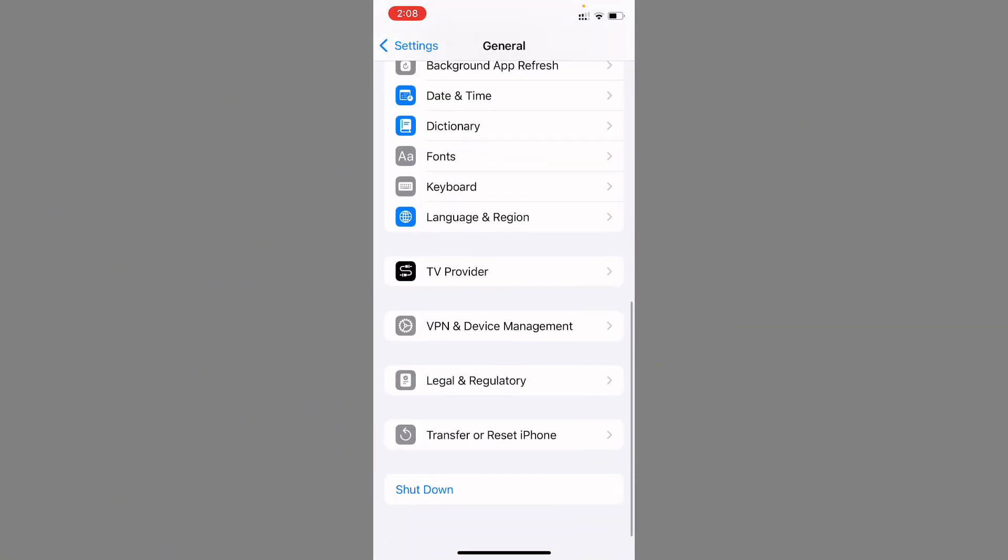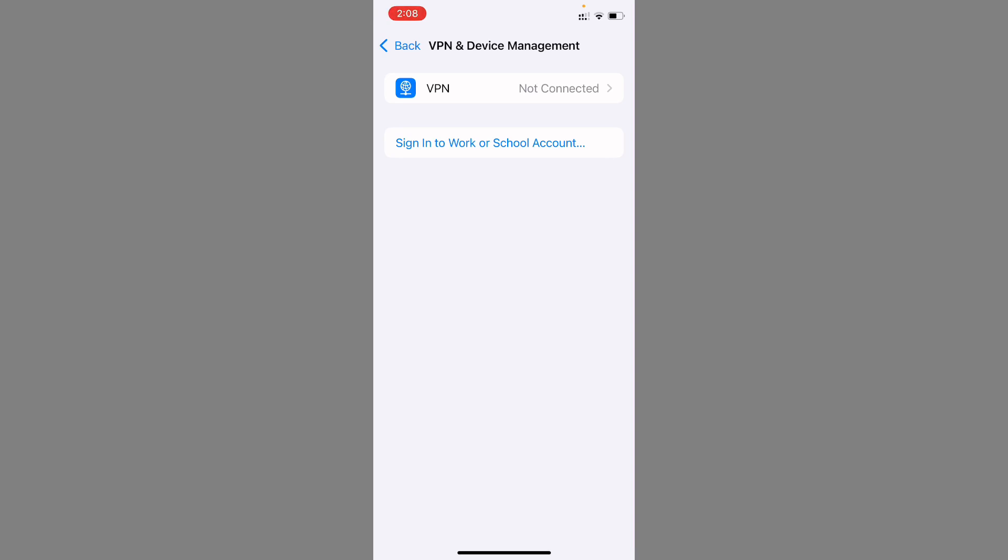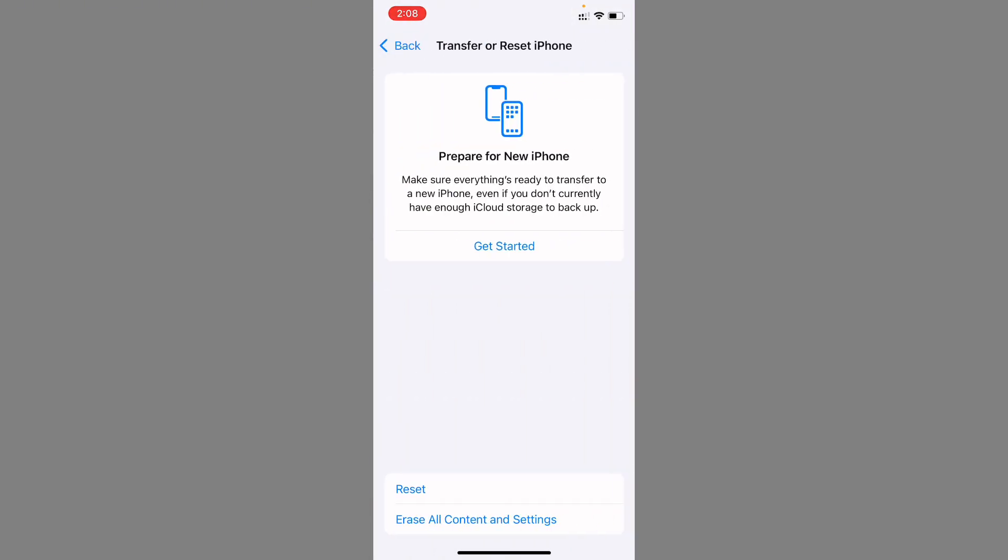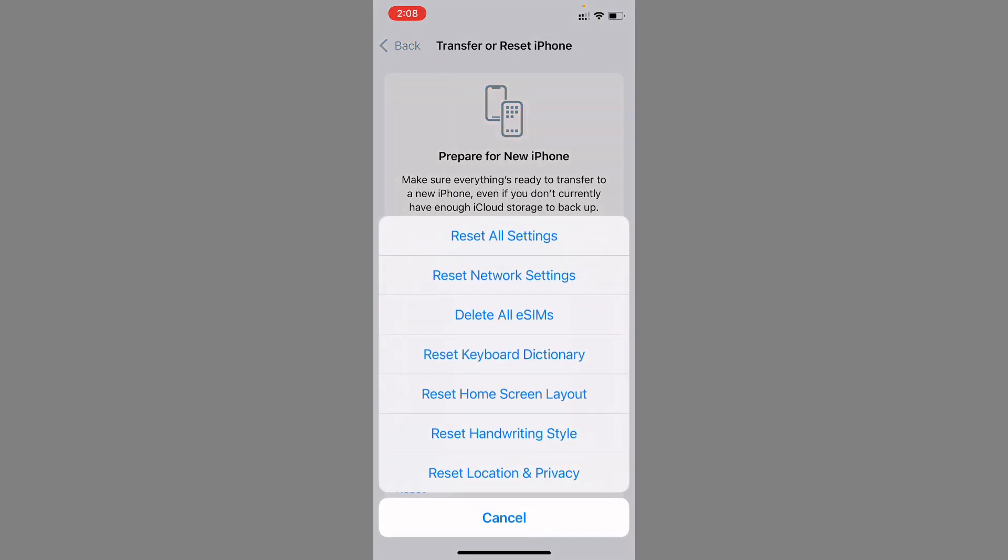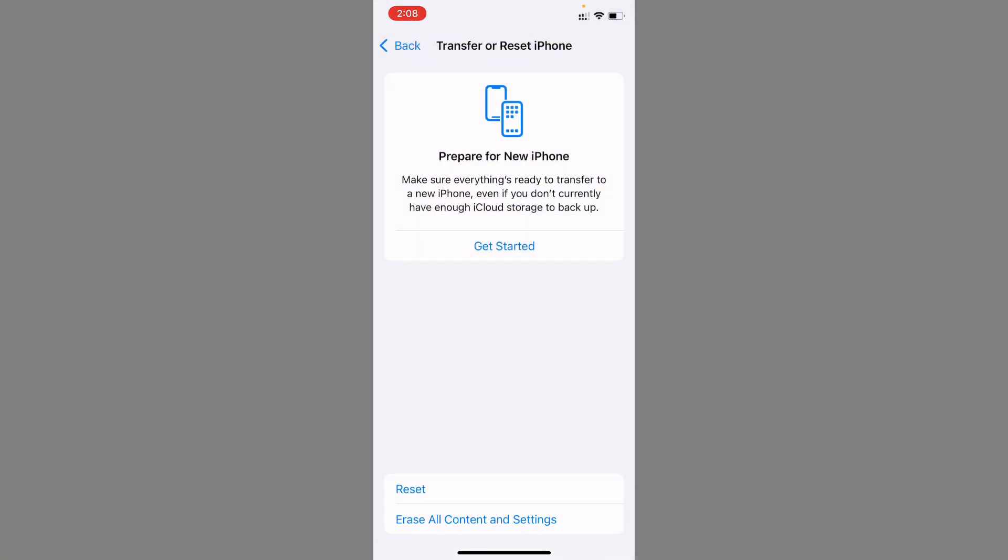Now you need to check your VPN connection. If you have connected any VPN, you need to disconnect that VPN. Now go back, click on Transfer or Reset iPhone, click on Reset, and you need to reset your network settings.